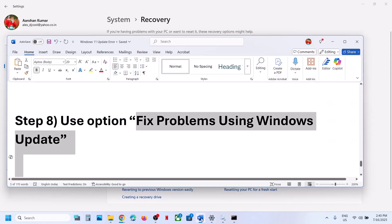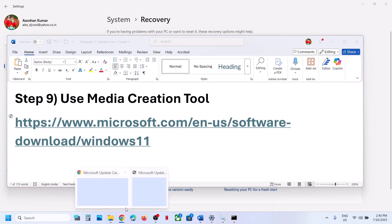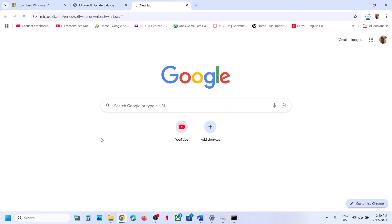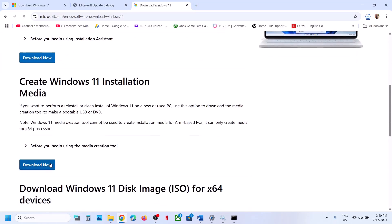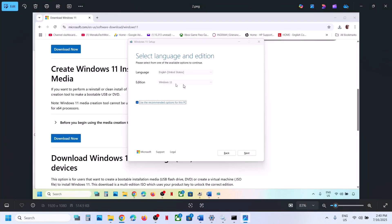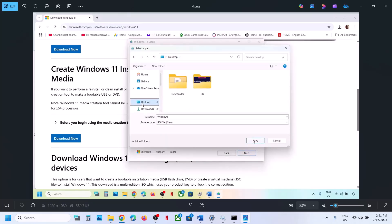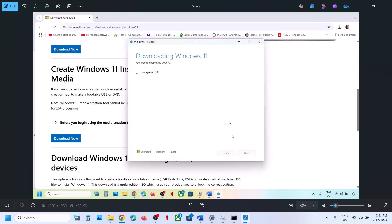If still not working, the last step is to use the Media Creation Tool. Copy the link from the video description, open it in a browser — it will take you to the Microsoft website. Scroll down, find Media Creation Tool, and click Download Now. Once downloaded, run the exe file, click Accept, make sure Windows 11 is selected, click Next, select ISO File, click Next, set the save location to Desktop, and click Save. Let the download complete, then click Finish.